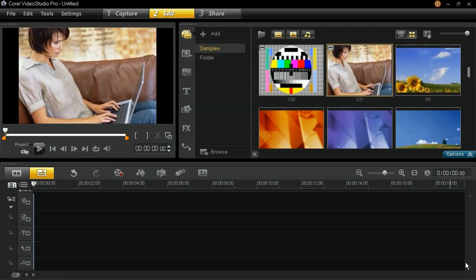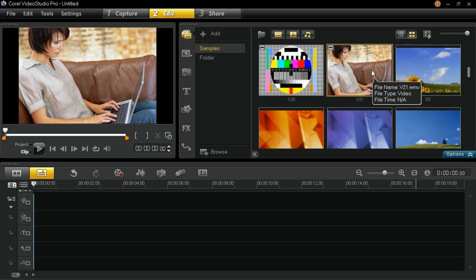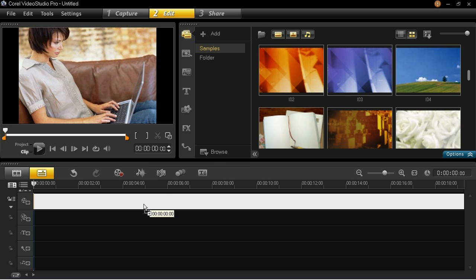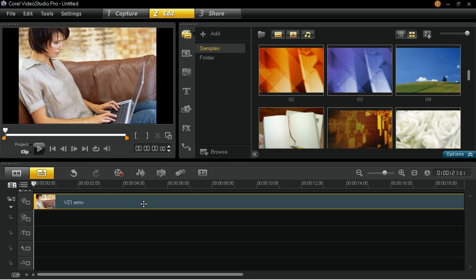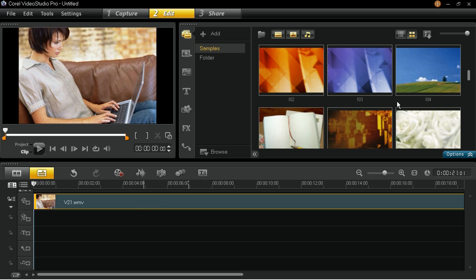To begin with, drag a video from the library and drop it into the main video track on the timeline. If you want to follow along and try this for yourself, you can find the sample file that we're using included in VideoStudio Pro.